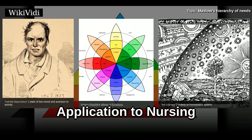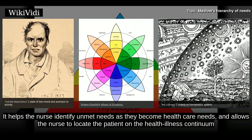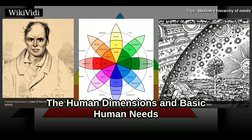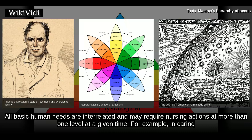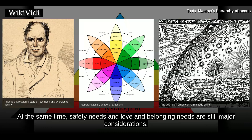Nurses can apply Maslow's hierarchy of basic needs in the assessment, planning, implementation, and evaluation of patient care. It helps the nurse identify unmet needs as they become healthcare needs, allows the nurse to locate the patient on a health-illness continuum, and to incorporate the human dimensions and health models into meeting needs. All basic human needs are interrelated and may require nursing actions at more than one level at a given time. For example, in caring for a person coming into the emergency department with a heart attack, the nurse's immediate concern is the patient's physiologic needs, while safety needs and love and belonging needs are still major considerations.